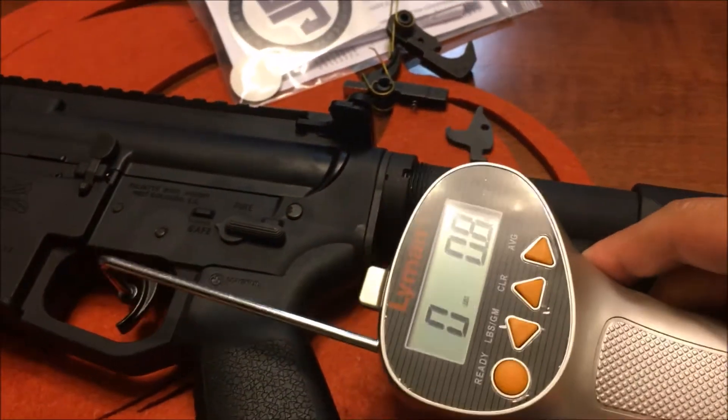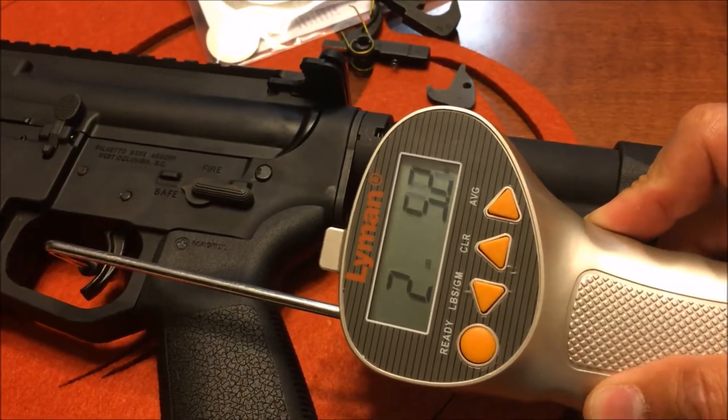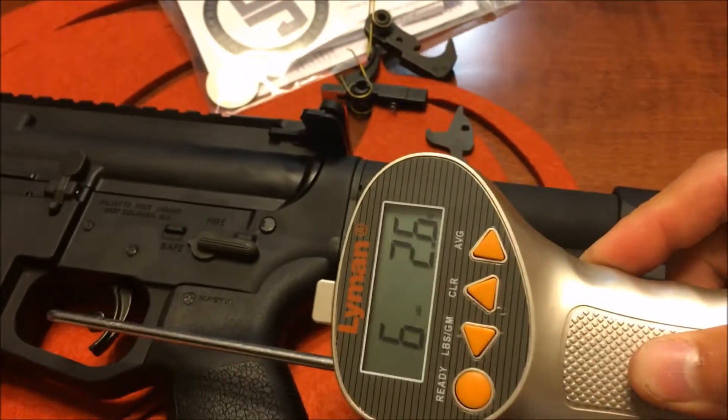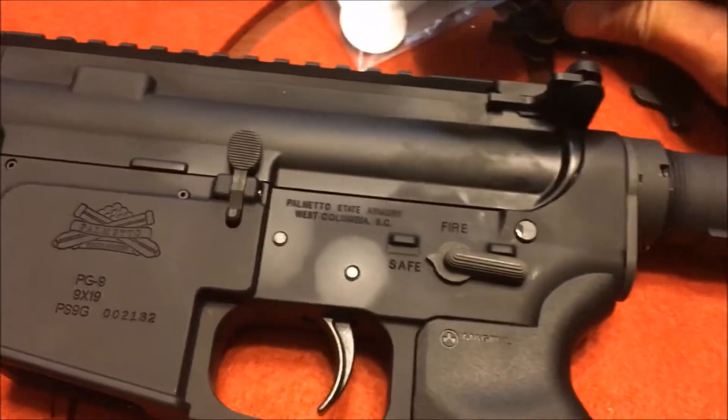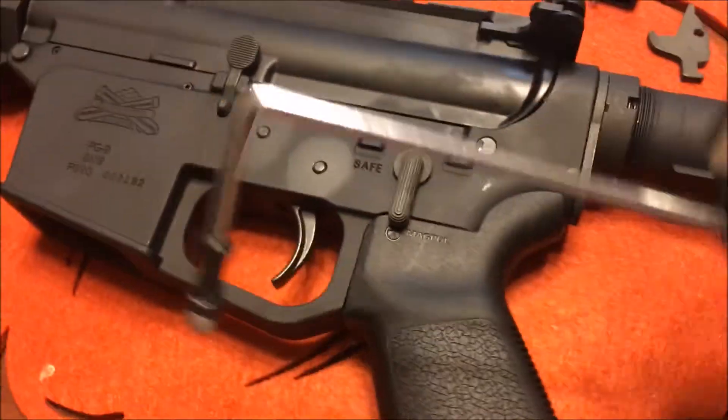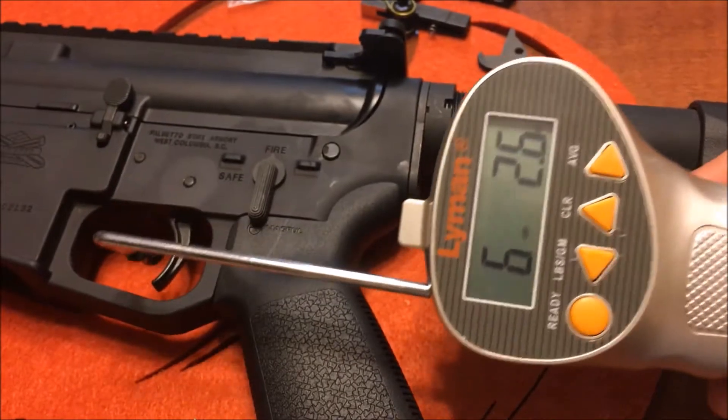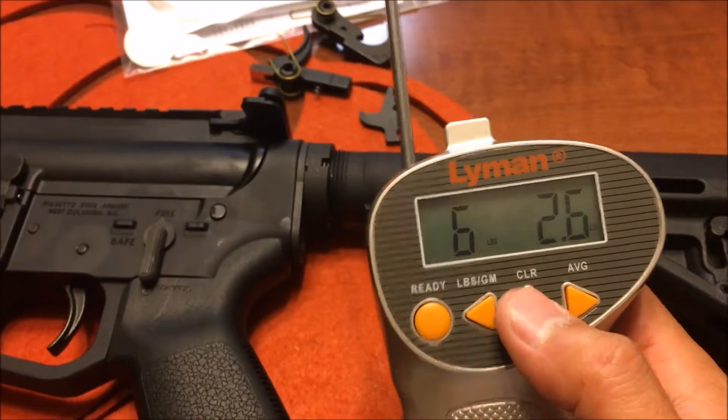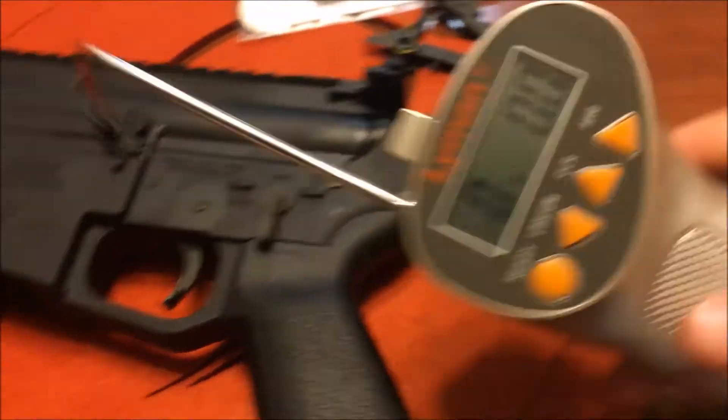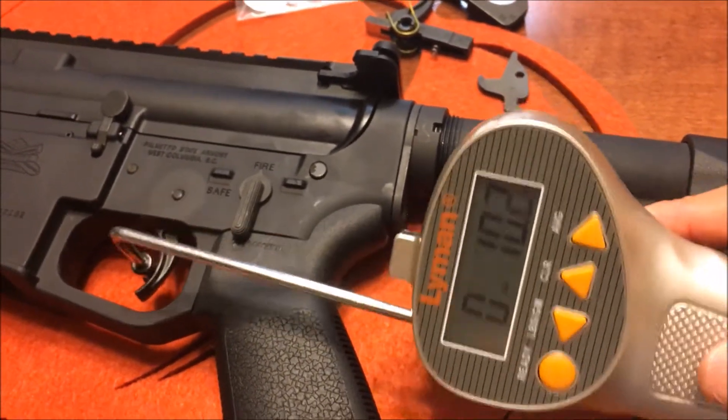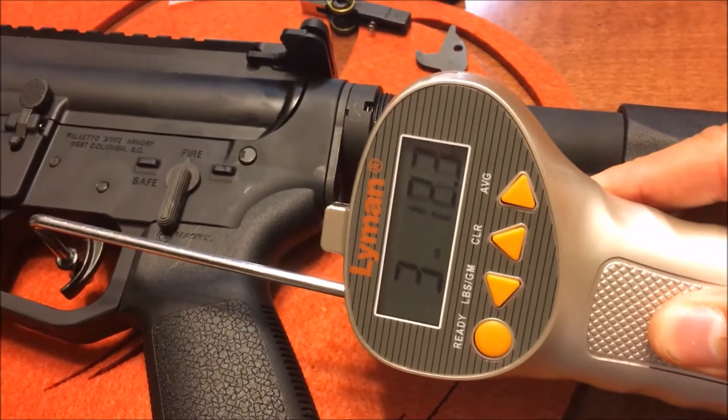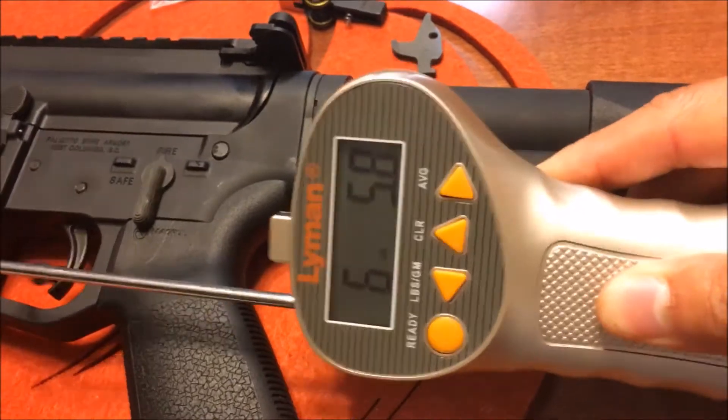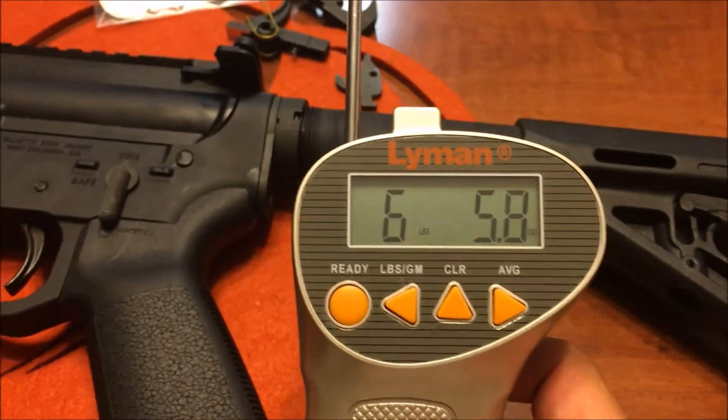This is before. Wait - I'm a dumbass, it will work a lot better if I cock it first. Sorry guys, that's hilarious. Alright, so this is the standard mil-spec trigger from the lower build kit. 6 pounds, 5.8 ounces.